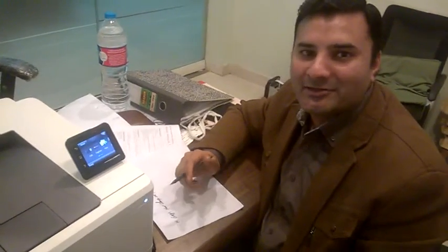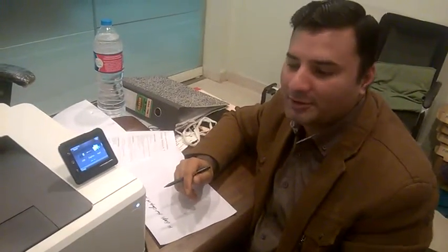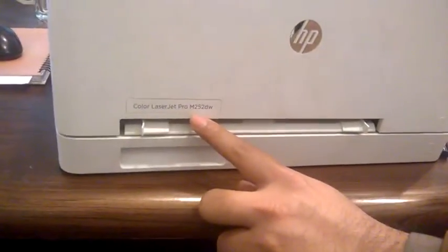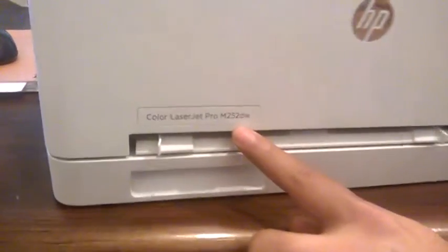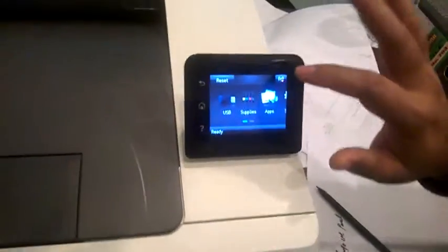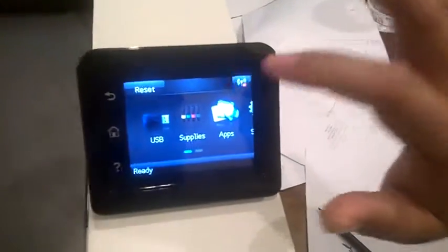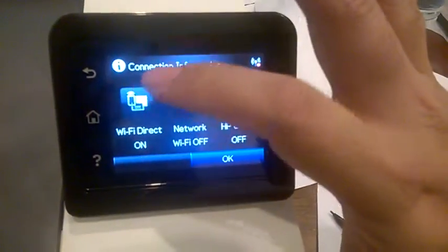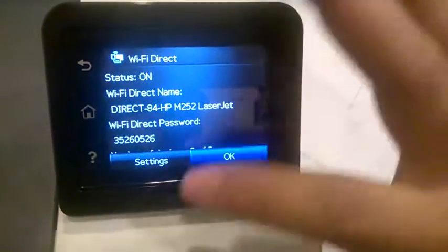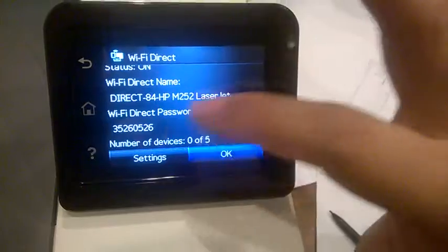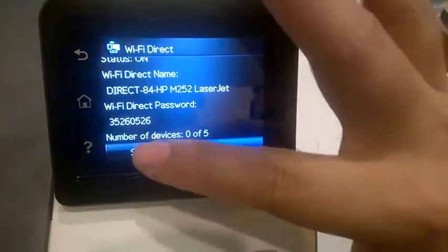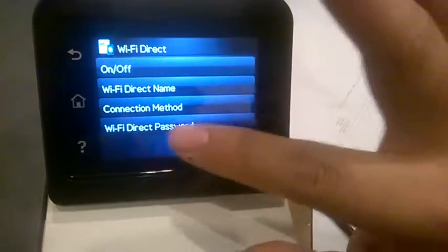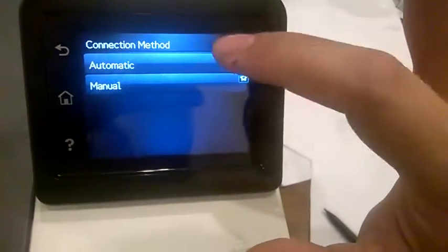Hi guys, how to change your password on the HP Color LaserJet M252dw. First step, you need to know how to change Wi-Fi Direct on. This is manually in the settings, connection method, automatic.